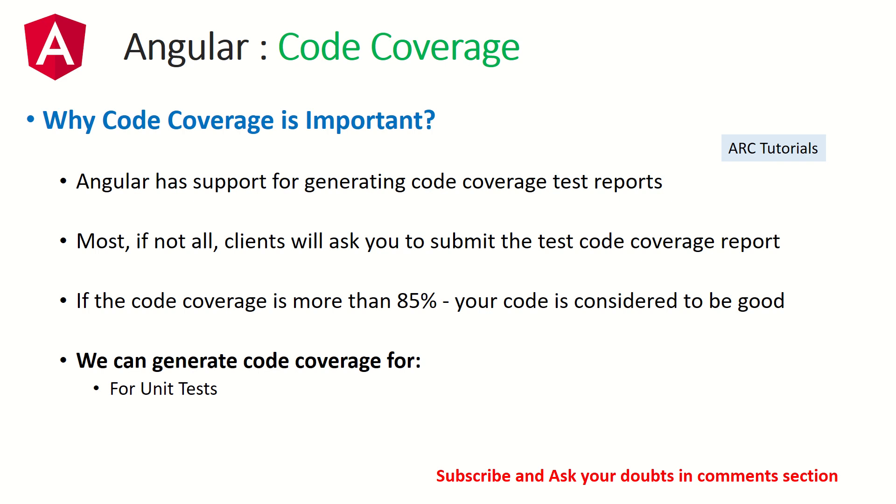That code coverage is agreed upon between 80 to 95 percent, anywhere between that. 85 percent and above is considered to be fairly good enough, but some clients insist on getting up to 90-95 percent.